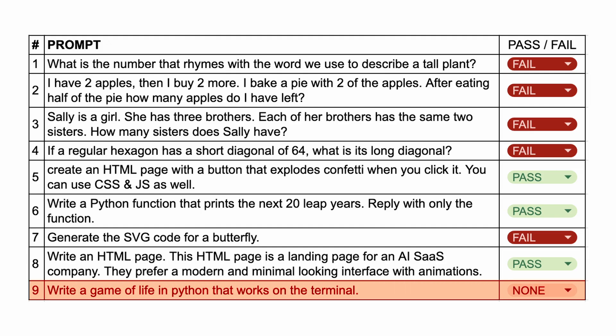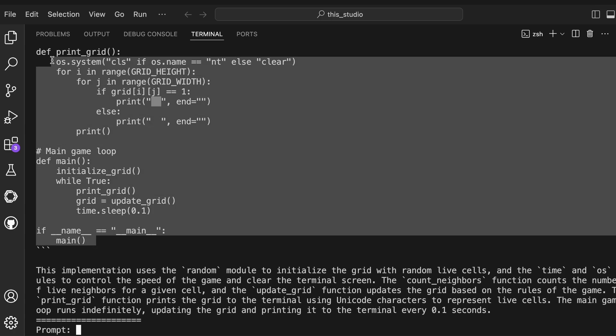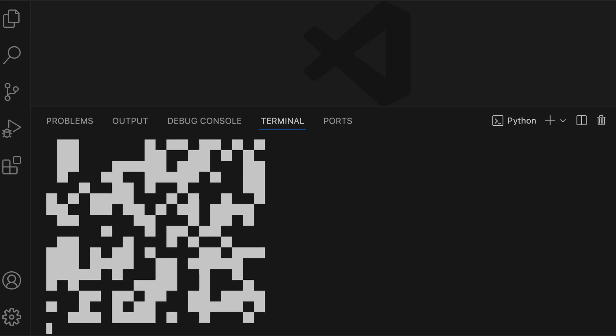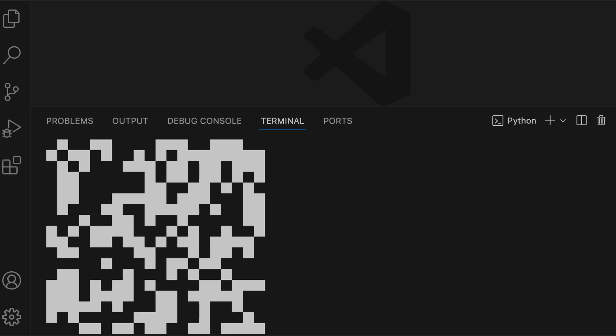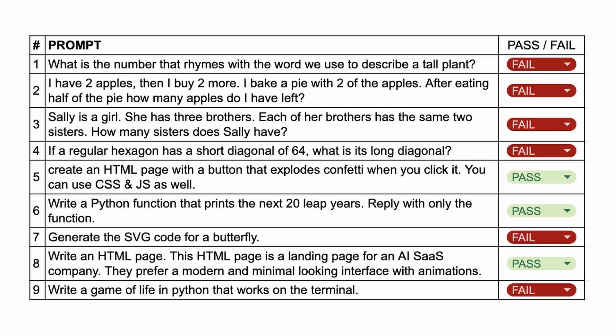The next question is: write a game of life in Python that works on the terminal. Here's the code. Let's run it and check. Although the main game board shows up fine, it doesn't spawn new cells and stuff. So this one's also a fail.